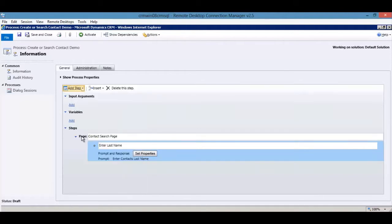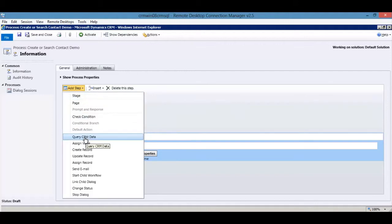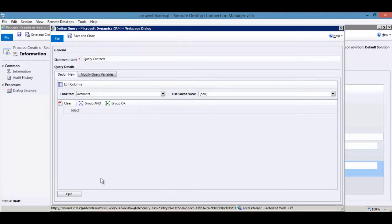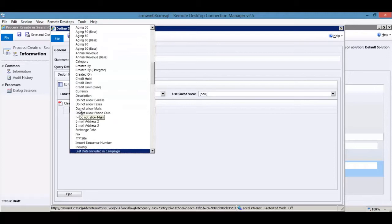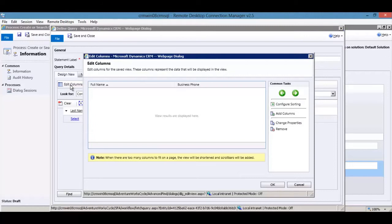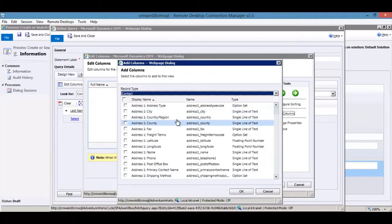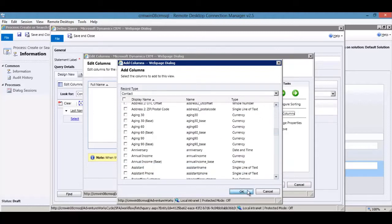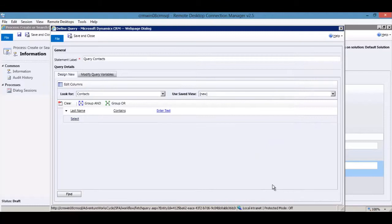To query CRM data, select the page and add a Query CRM Data step called 'Query Contacts,' then Set Properties to get the advanced find window. We search on last name using 'contains' so users can type just a few letters and find contacts. You can also add columns to the view — such as email address and city — so there's enough information to identify the right contact. For the search value, use a variable like 'parameter one,' then click 'Modify Query Variables' to dynamically set it to the 'Enter Last Name' response from the end user.